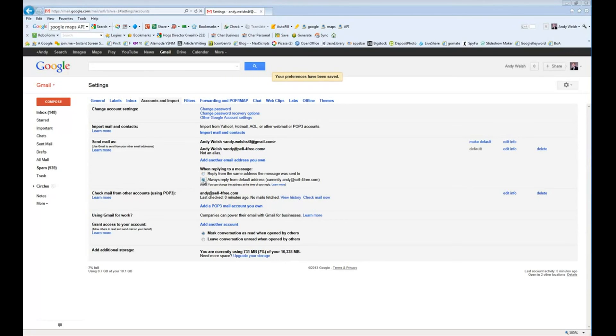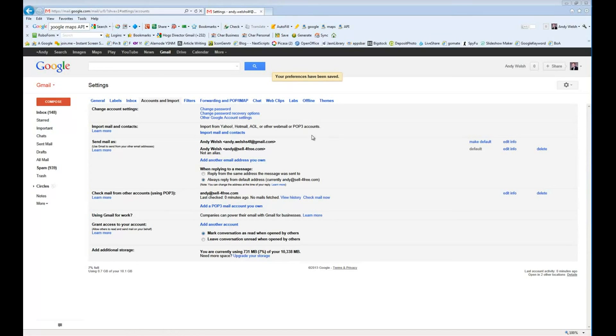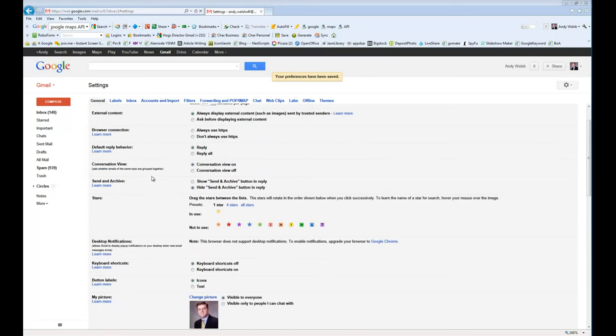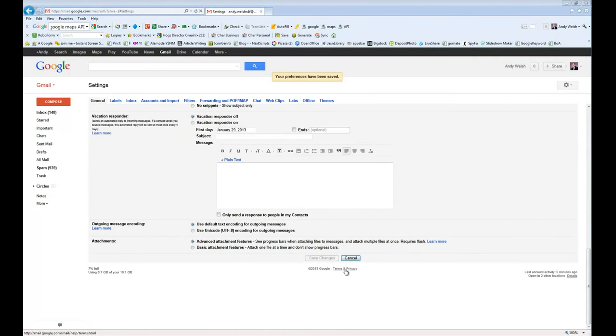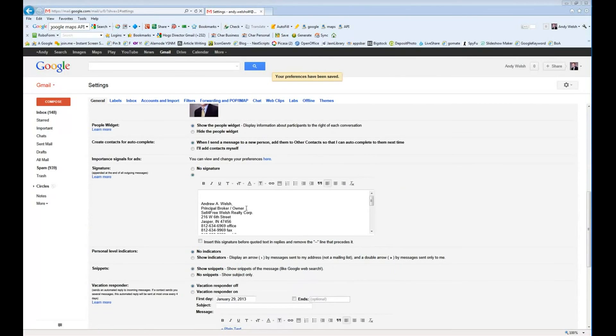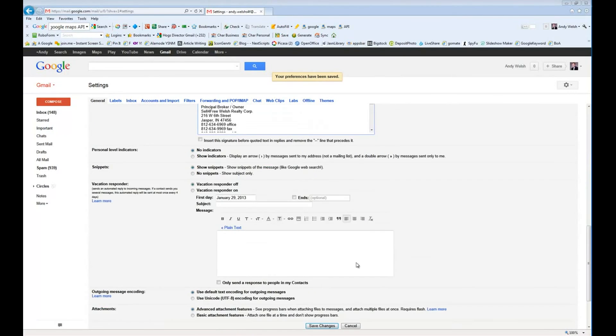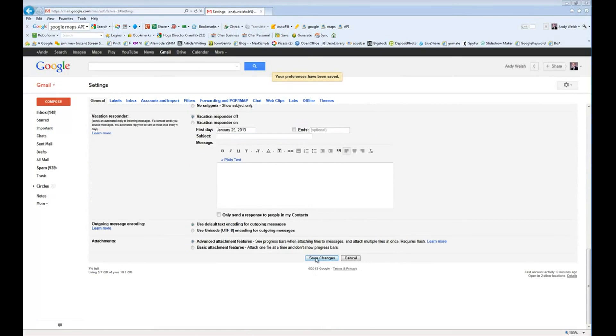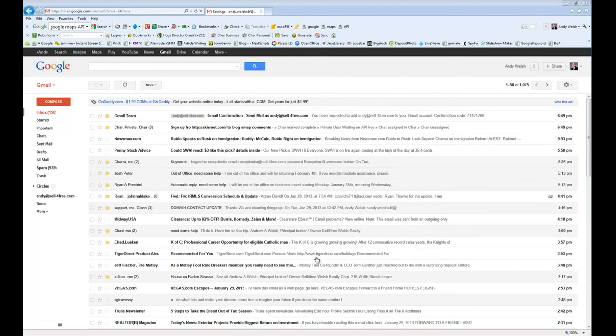In this case, we want to go ahead and set this up to always reply from the default email address. Now, once you're done and you've added all, you've added everything, all the settings in here, you're going to go ahead and go back to the general tab and just for the heck of it, we're going to go ahead and hit save changes. Always good to do that.